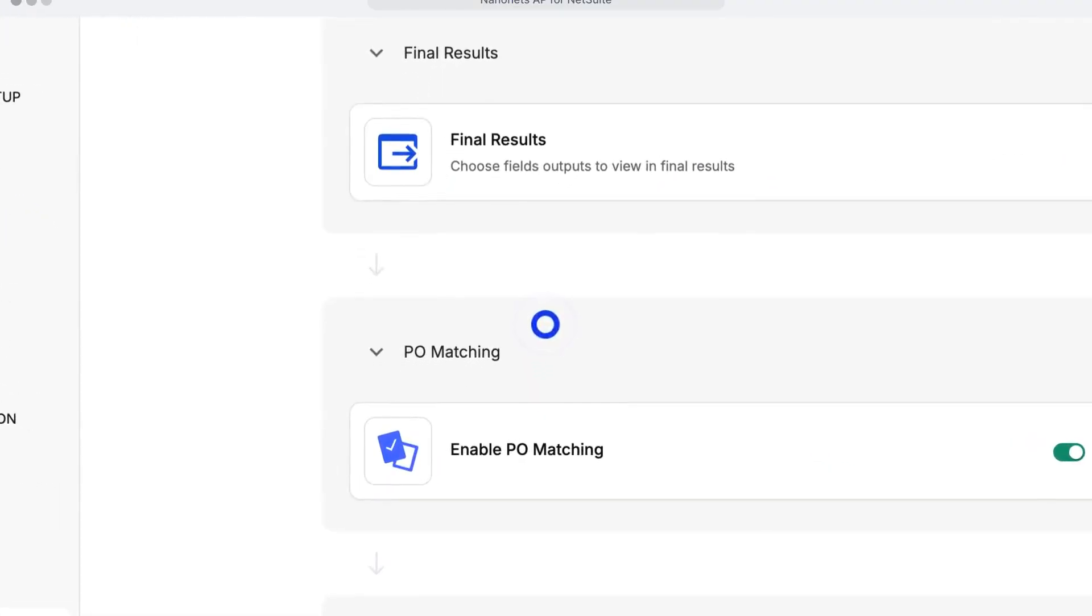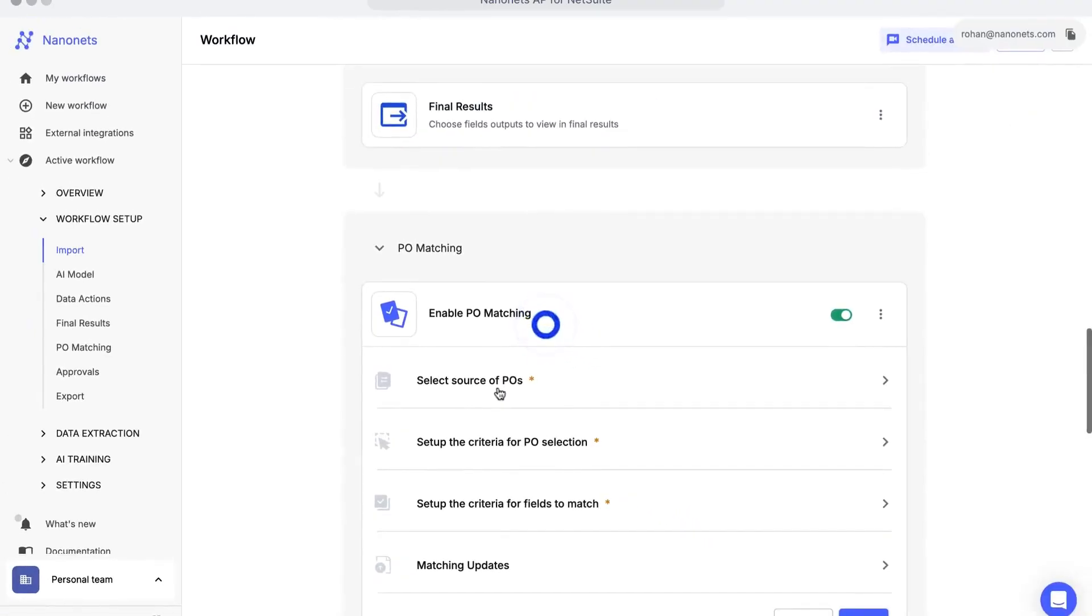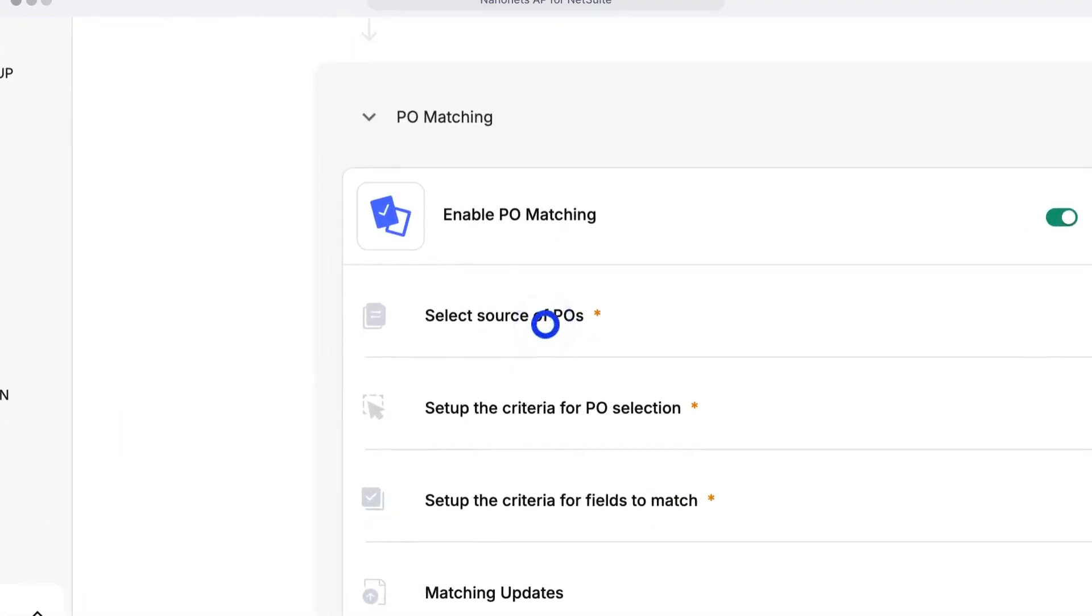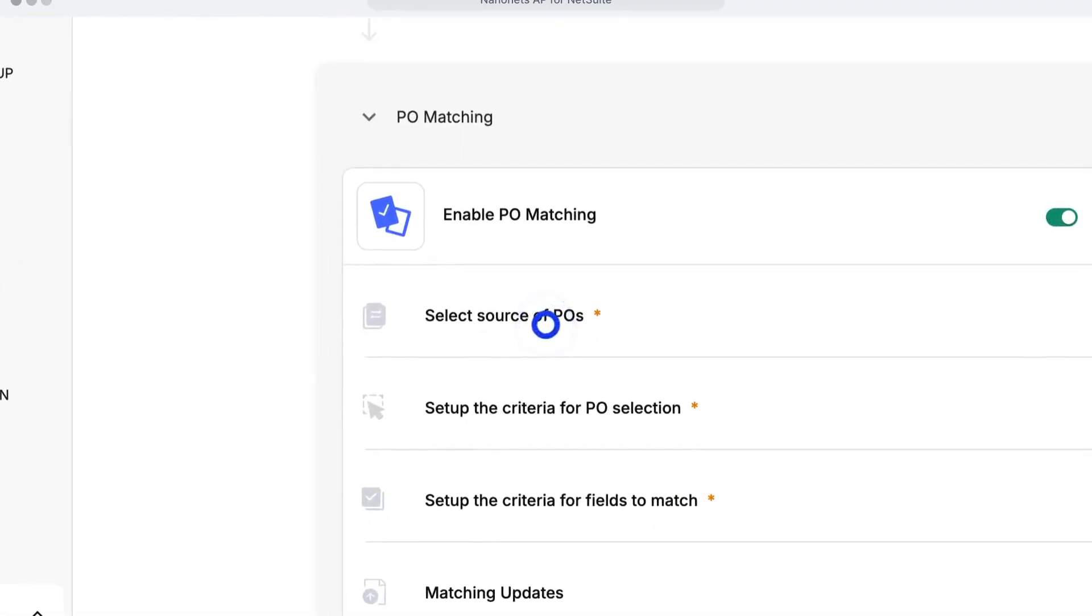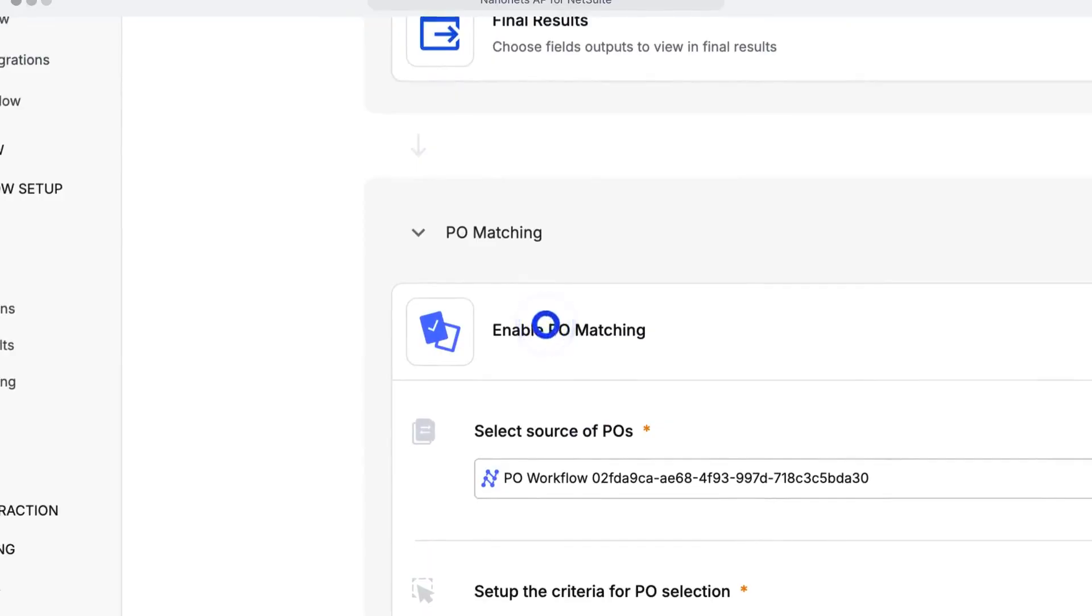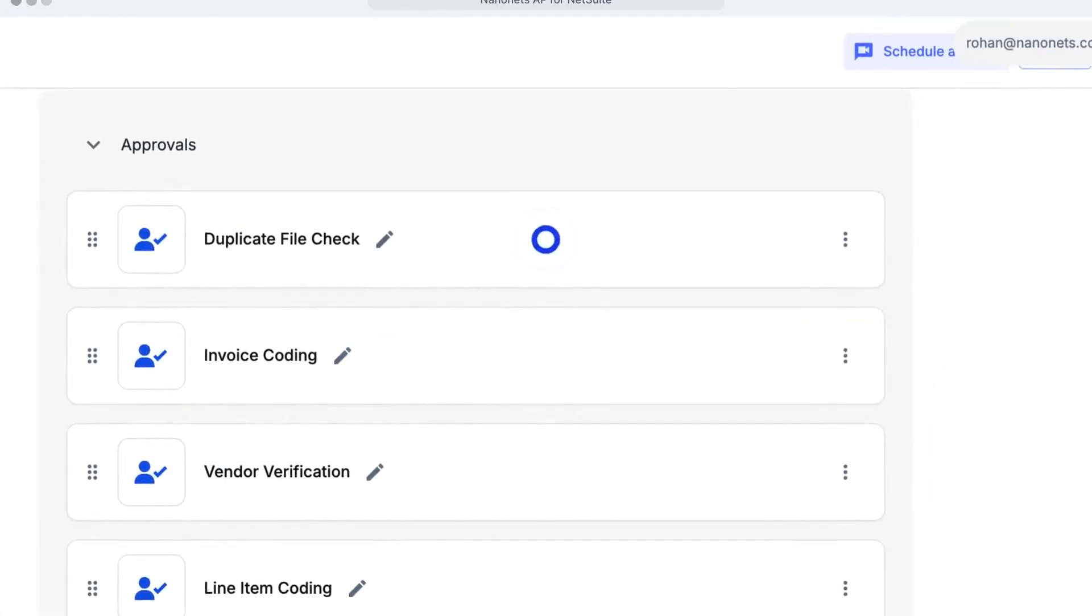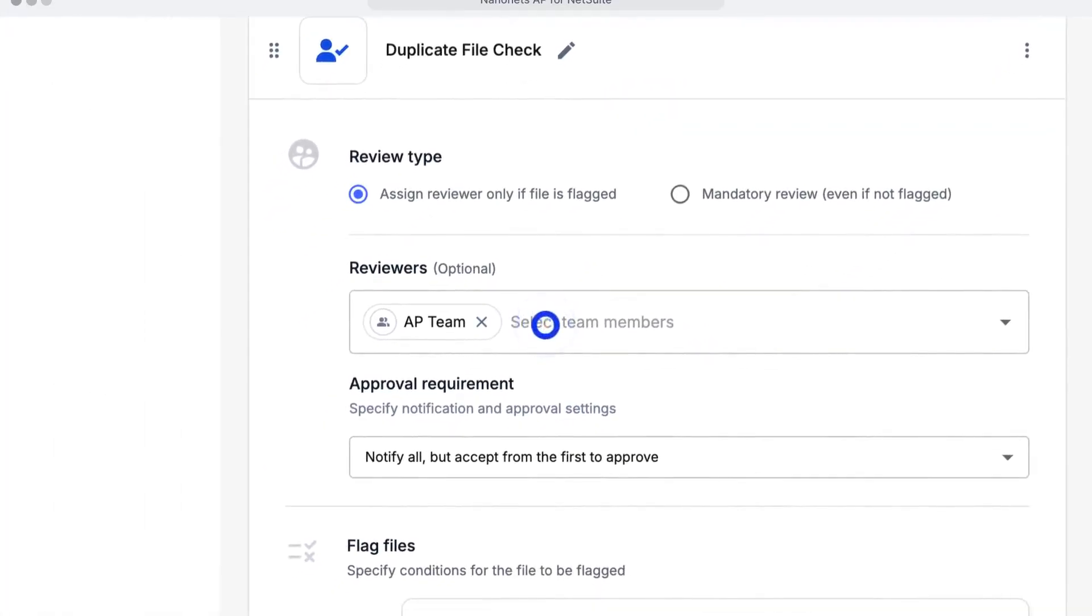You can use pre-built matching logic, or customize it to your own process. Implement financial controls and prevent mistakes with built-in validation.